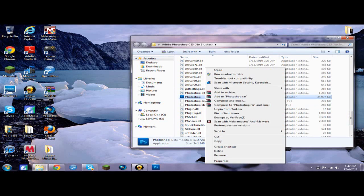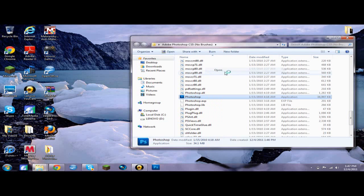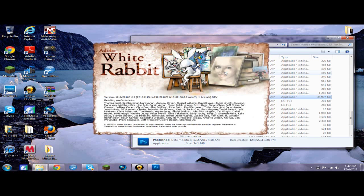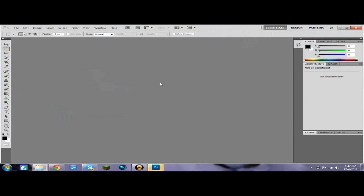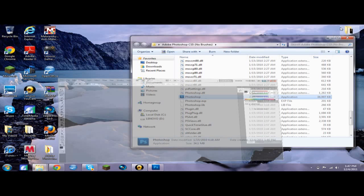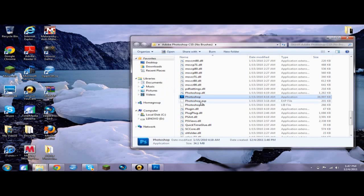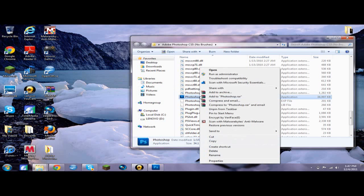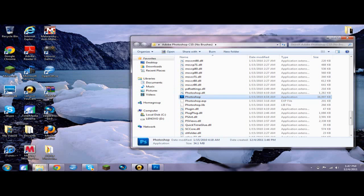First thing you want to do is just click open. And then there we go, Adobe Photoshop. And if it doesn't work on the first open, what you're going to want to do is right-click on it and run it as administrator. That's probably going to be your only problem.